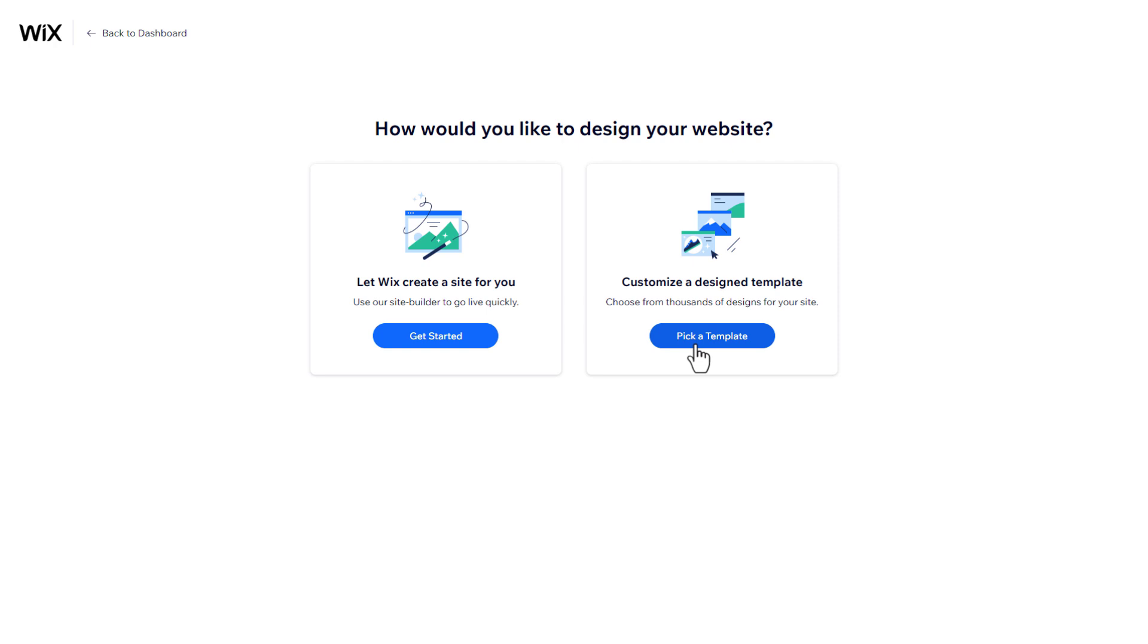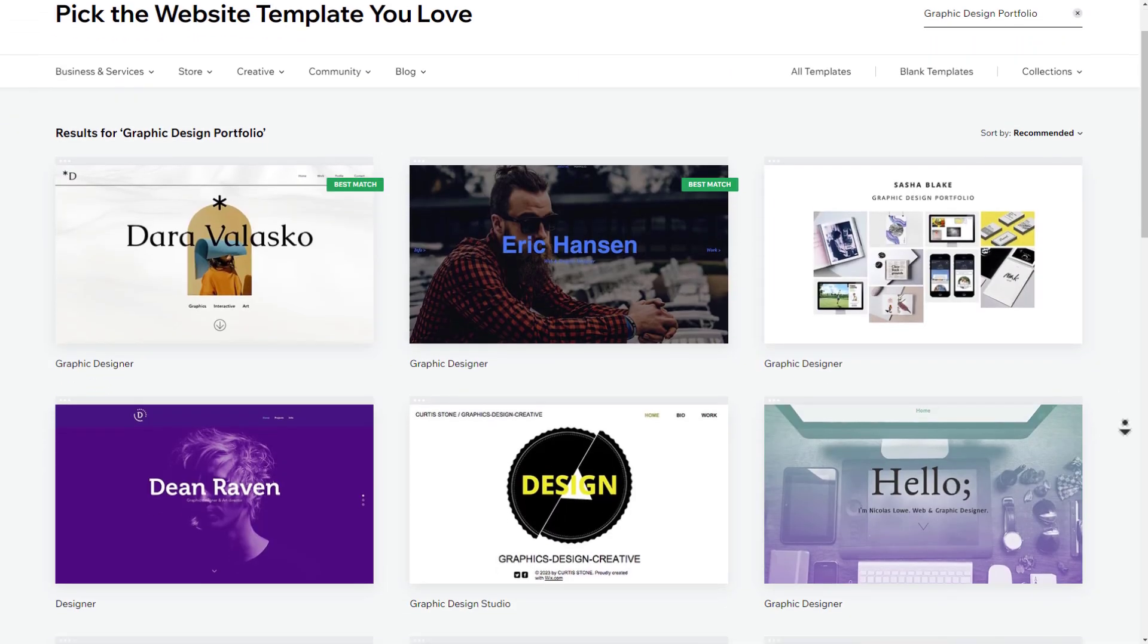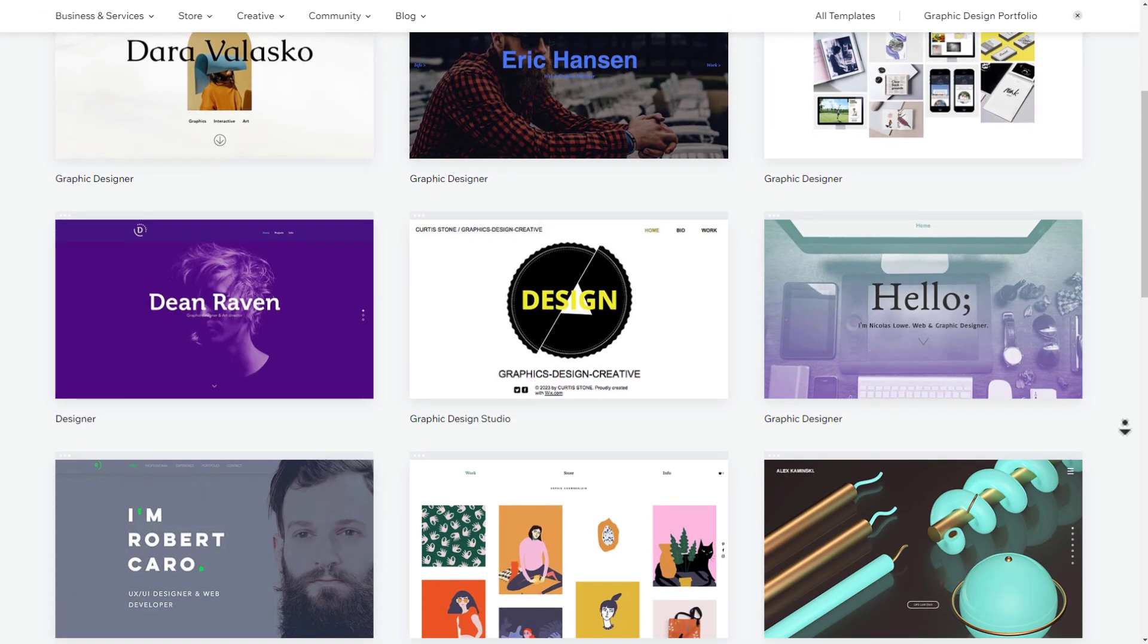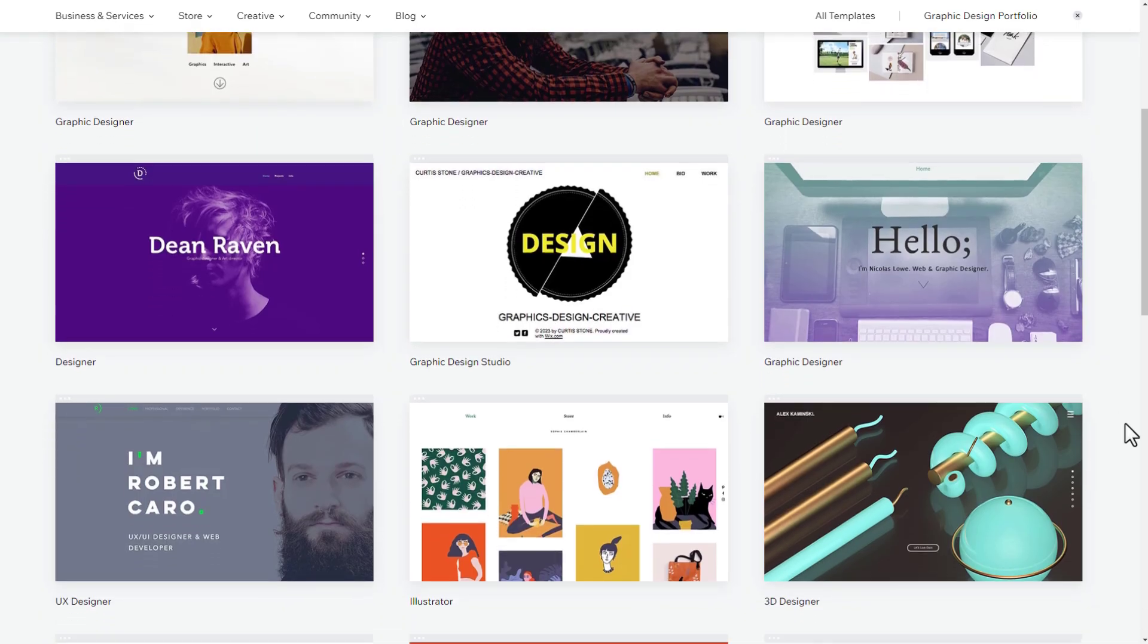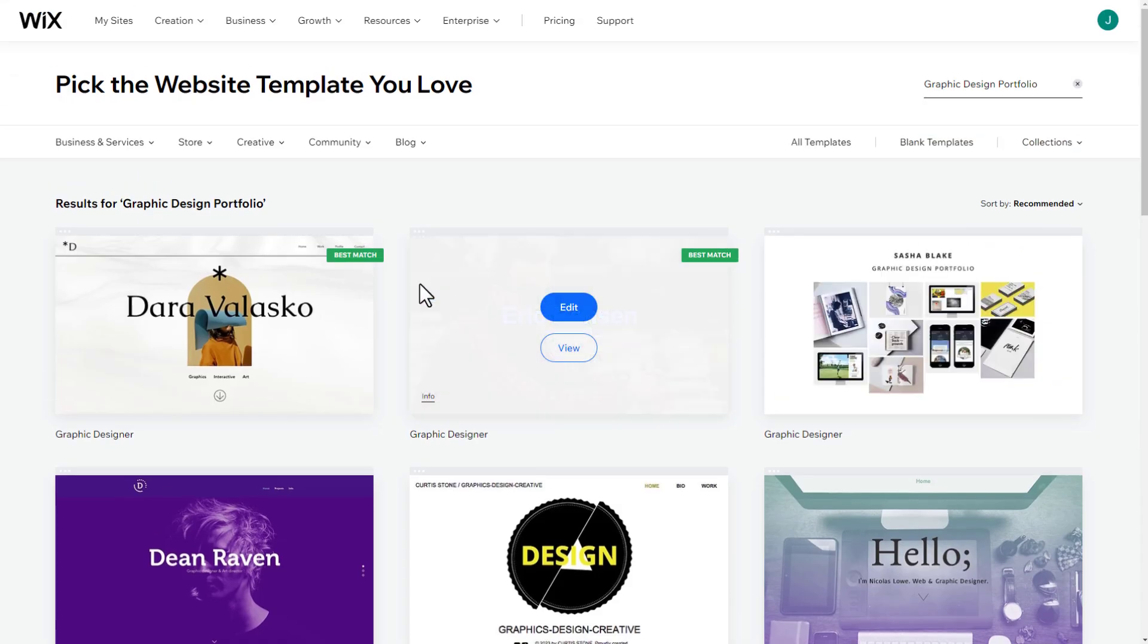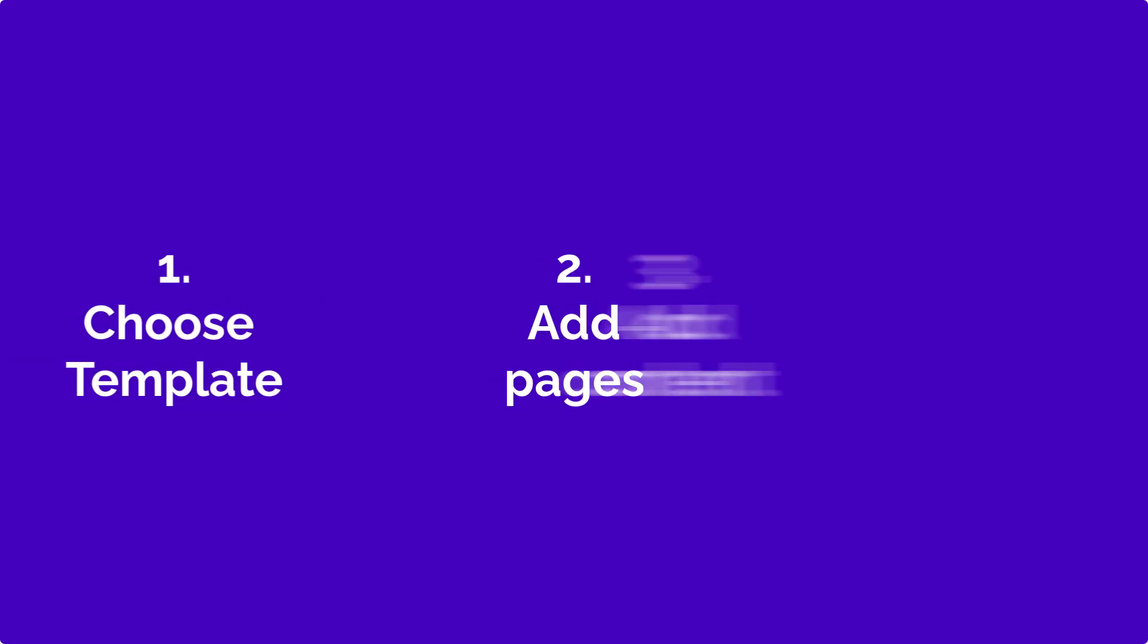You can now see all the different template options for your website. Let me provide a short explanation of templates to fully understand their purpose. Typically, a website consists of three things.